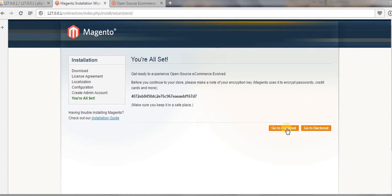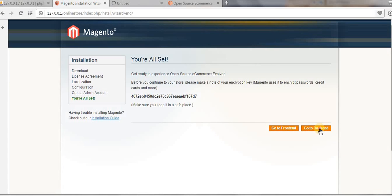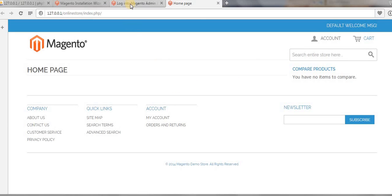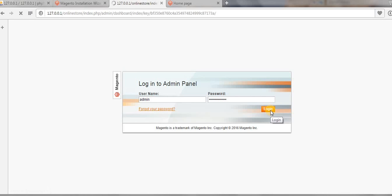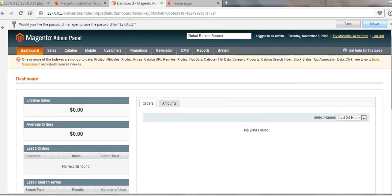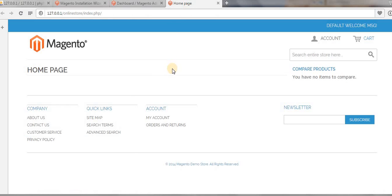Now go to the frontend and click on 'Go to Backend'. This is our frontend. Type in your username and password, click 'Login', and this is our dashboard.